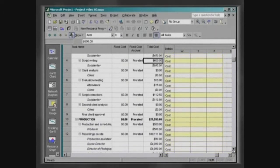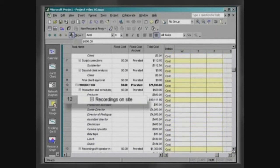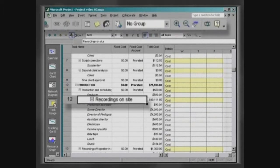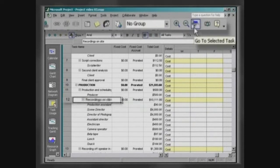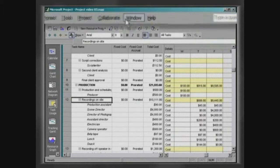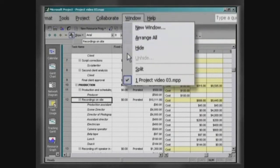Select the activity On-site Recordings and click on the button Go to Selected Task.